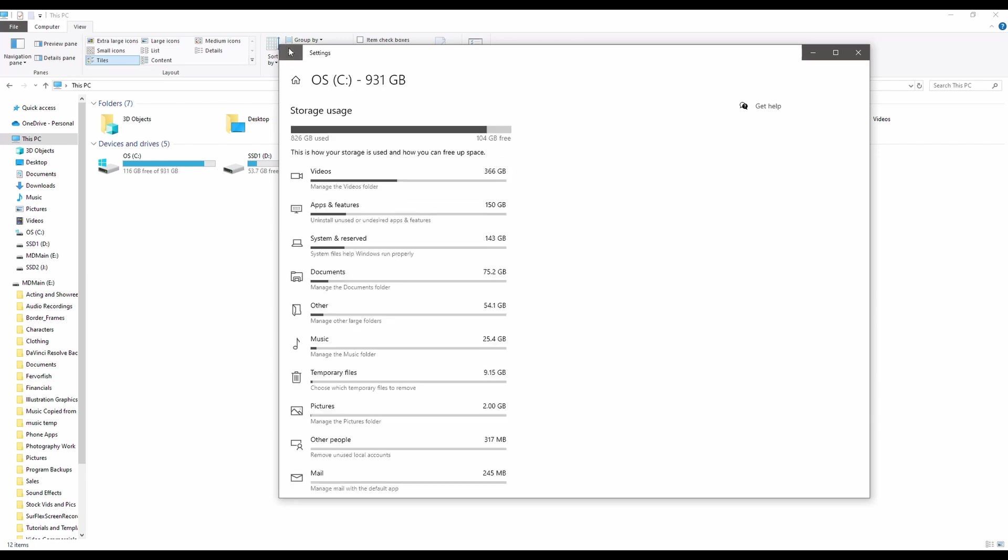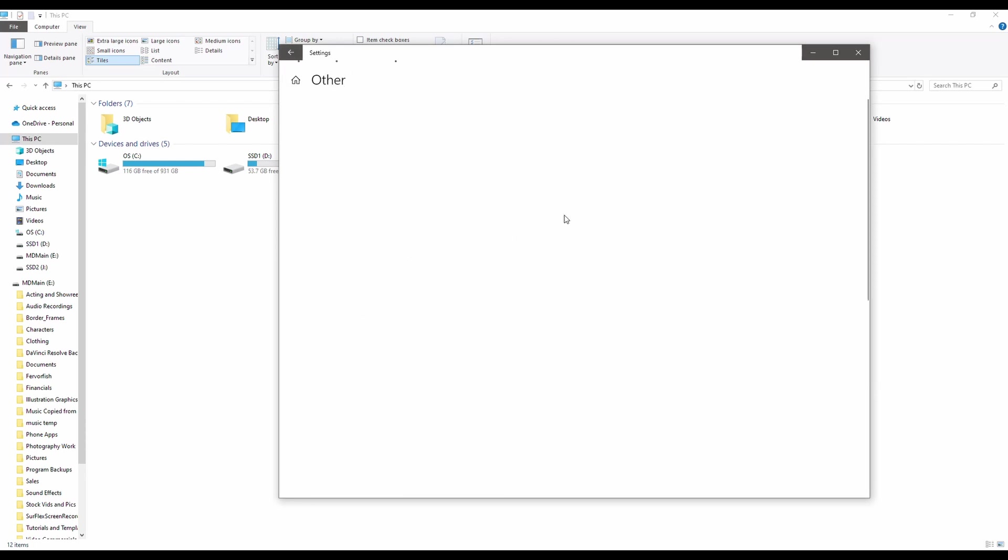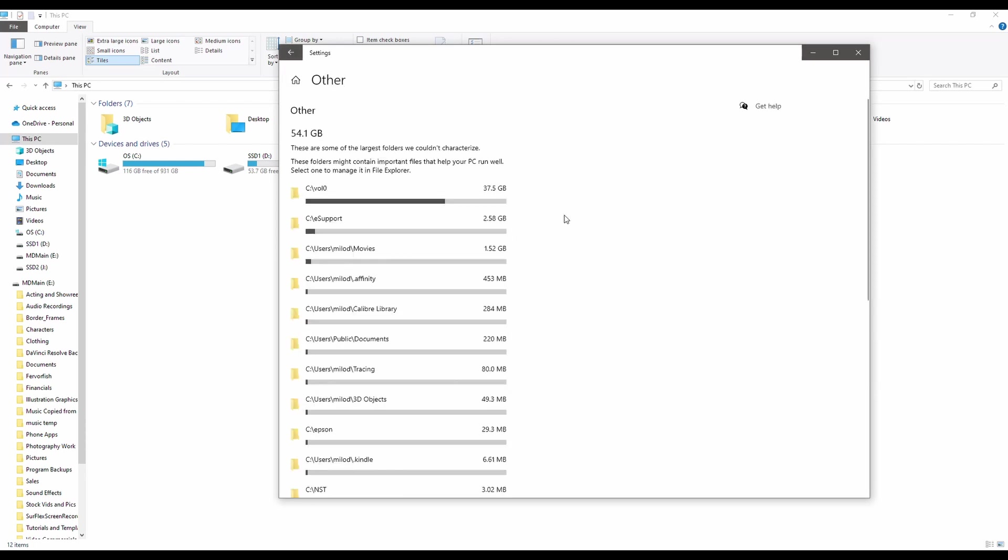Let's jump back to Other as well. Other's going to be a lot of temporary type stuff. So I can see this one here has got the most. Click into that. And this is going to take you to the folders where all of the stuff is. And you can kind of decide if it's worth keeping or not.